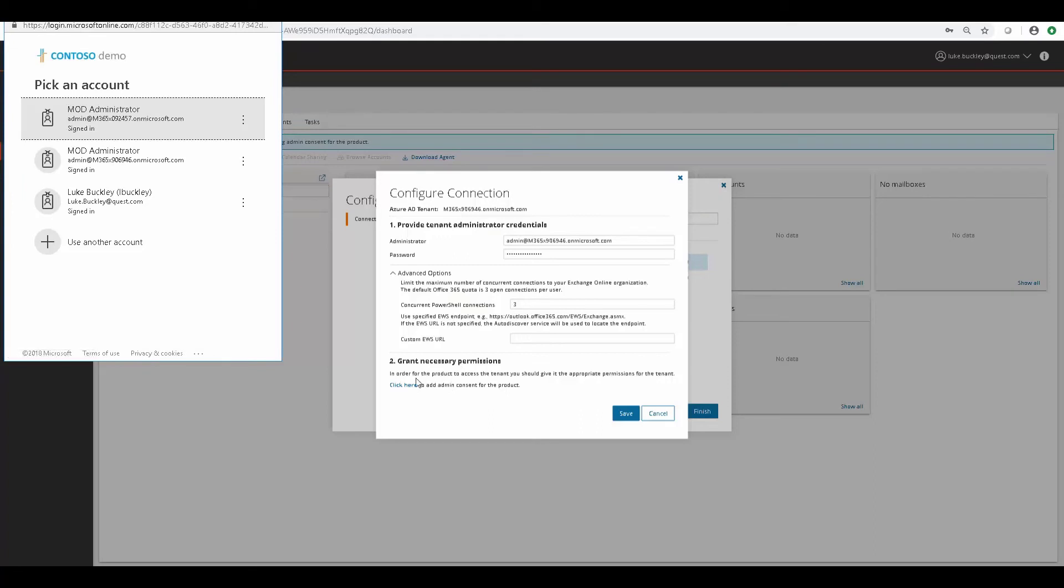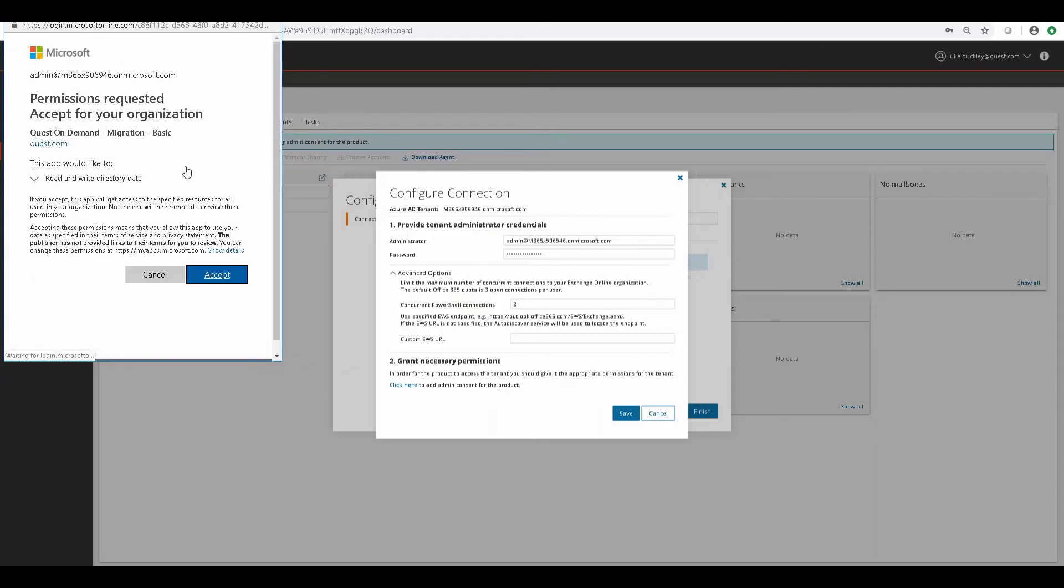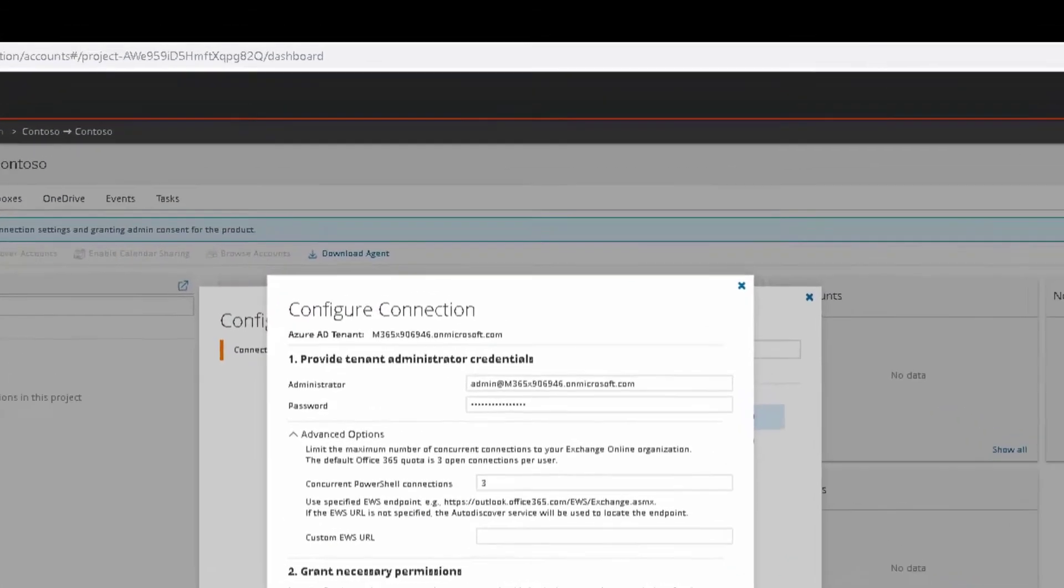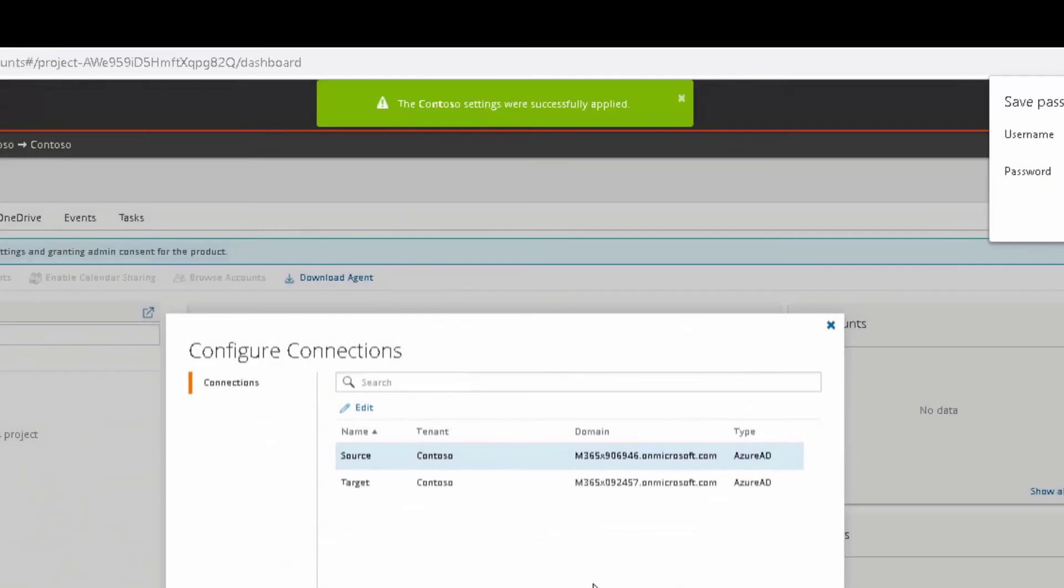And it's very similar to the Grant Admin Consent process for the tenants that we went through earlier. We click Accept and Save. And we get a notification if the settings were saved successfully.